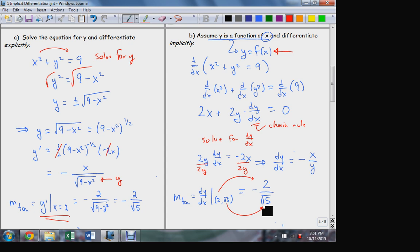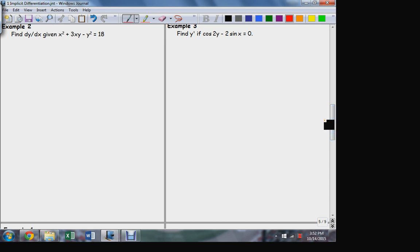This idea of the implicit derivative is very powerful because it allows us to treat equations and answer questions about graphs that aren't themselves expressible as functions, and sometimes that's something we want to do. So there's a motivation for why we have implicit differentiation and how it's done: we differentiate implicitly term by term, and anywhere the dependent variable is involved, we always generate that extra factor dy/dx through the chain rule. Let's do a few examples.